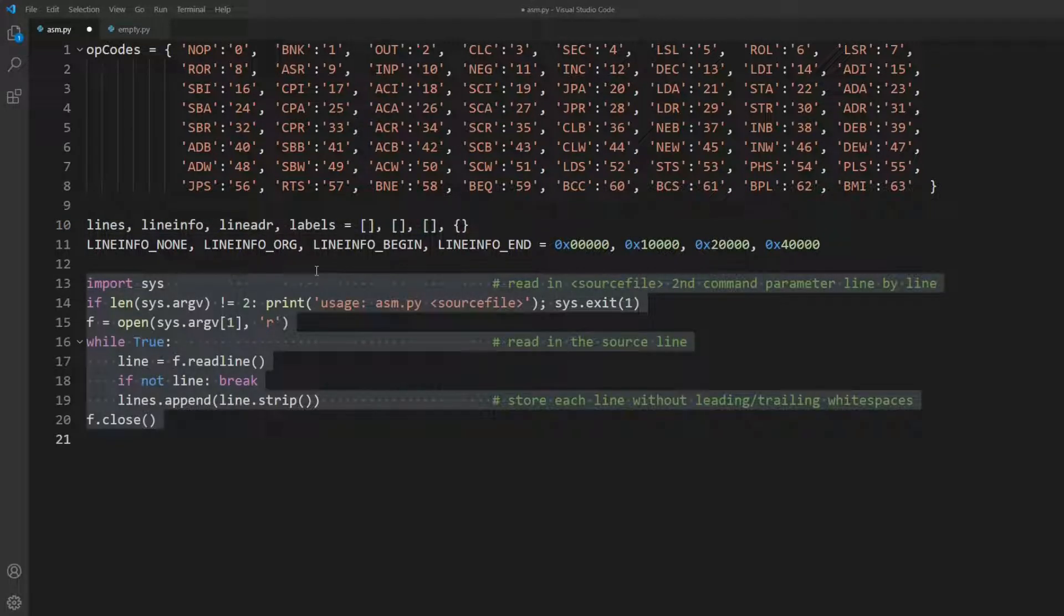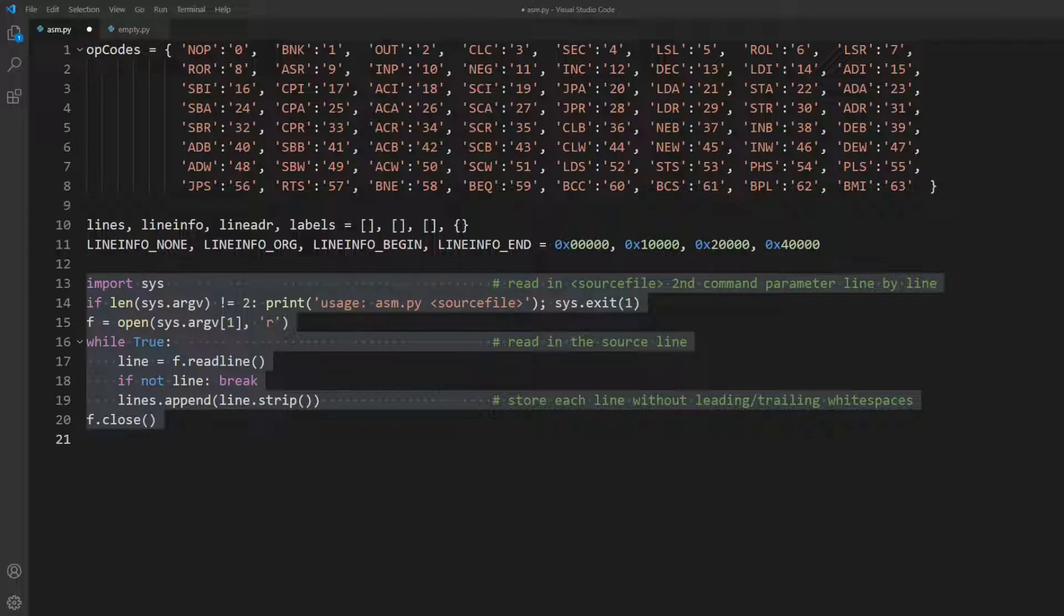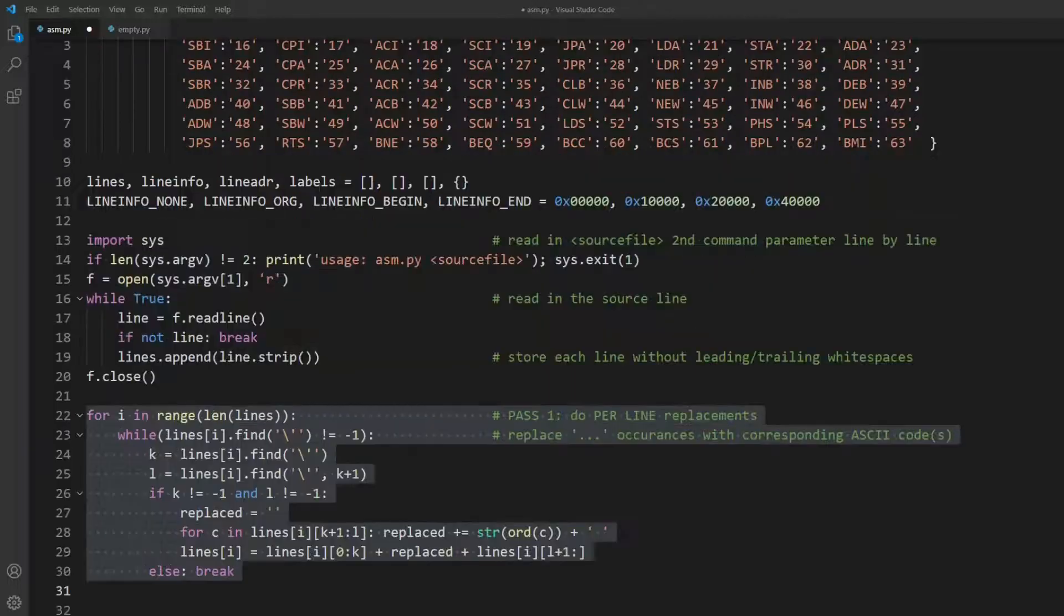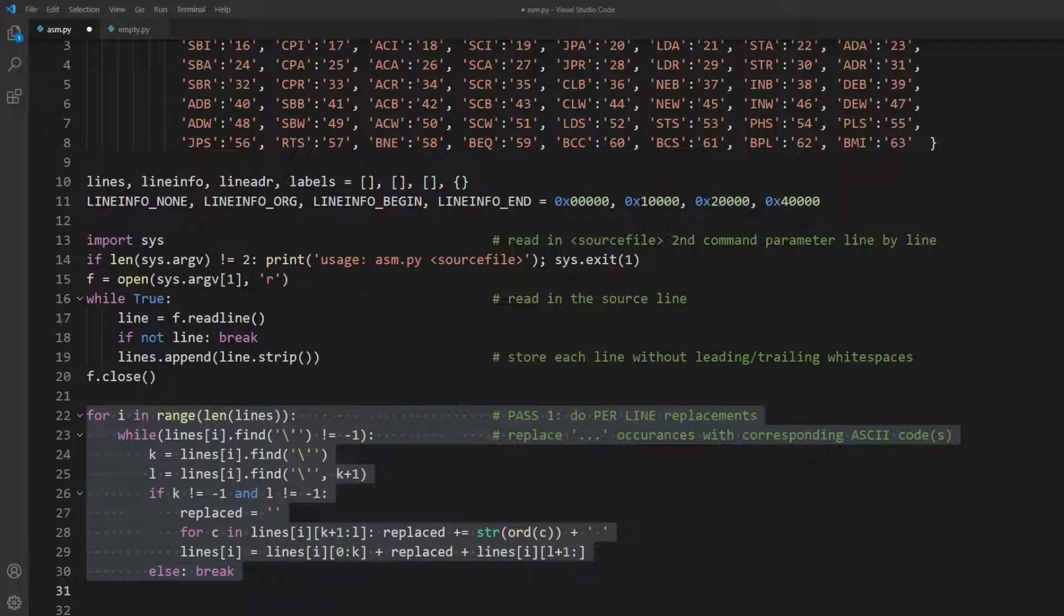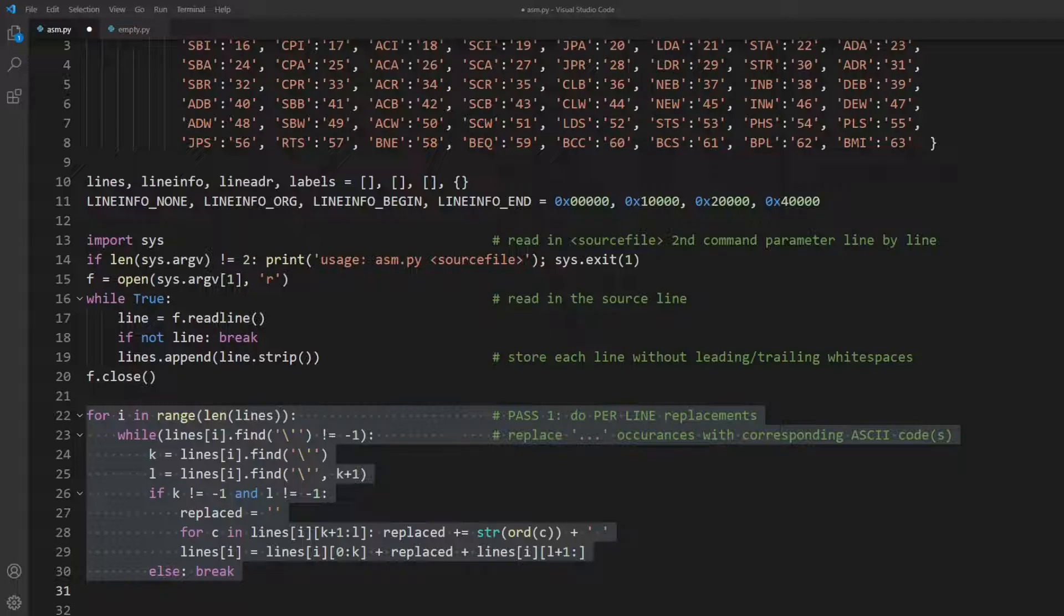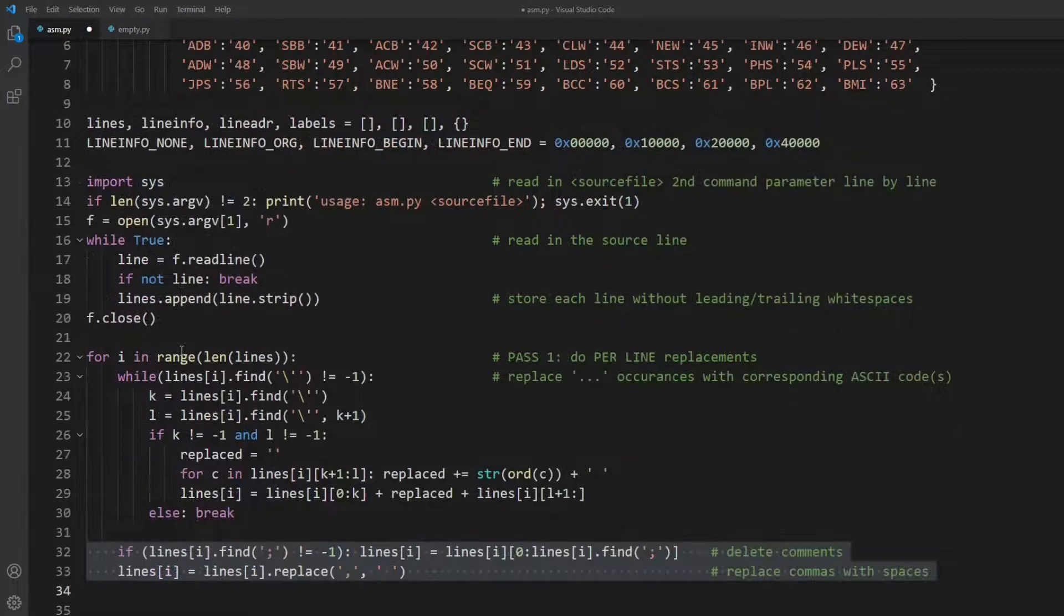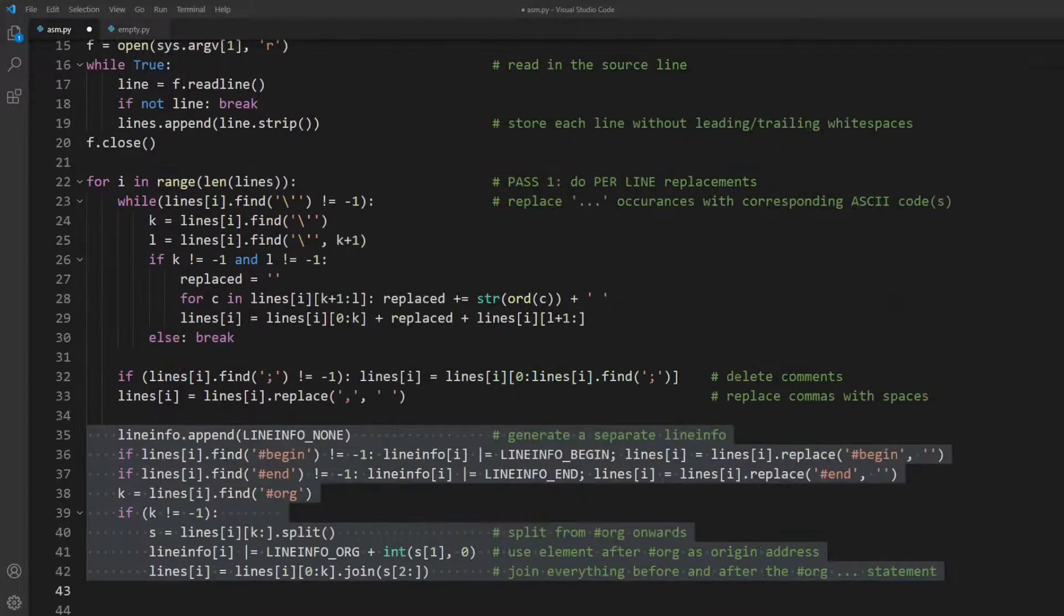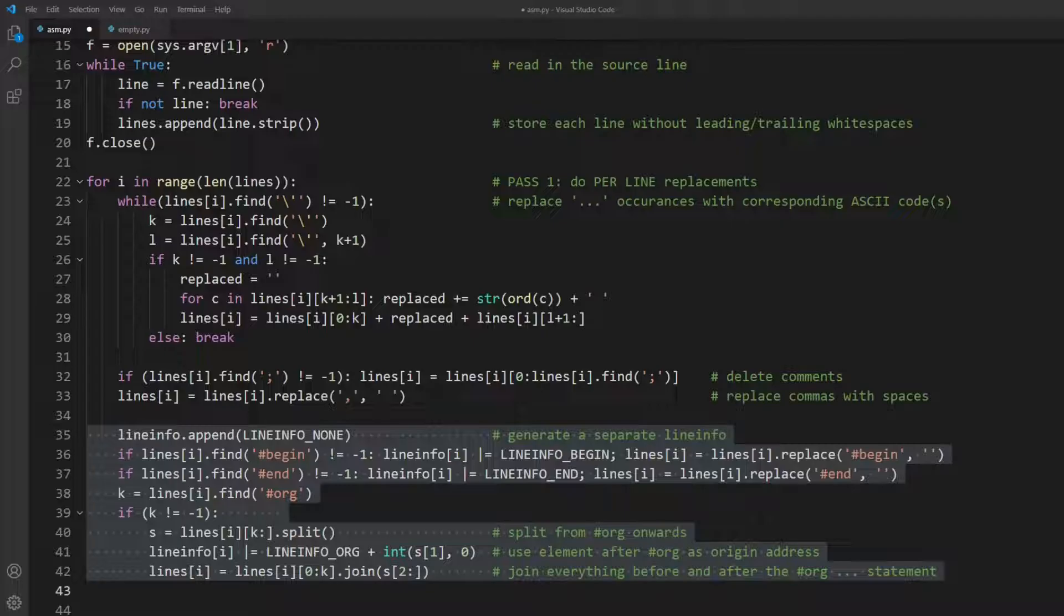This next block simply reads in the source file's lines into our array. By the way, I recommend pausing this video whenever you want to take a look at a detail. Let's move on and do several replacements per line. We replace strings with their byte values, delete comments and replace commas with spaces, and cut and store preprocessor statements in the line info array.